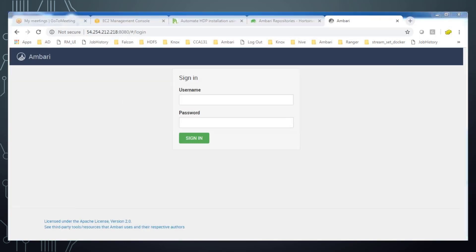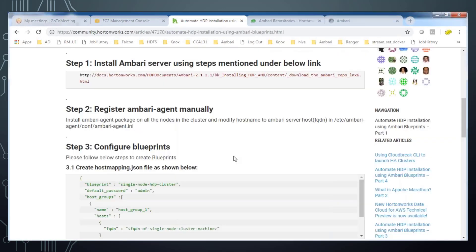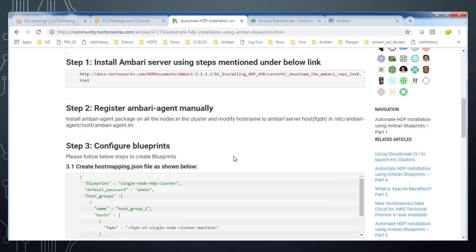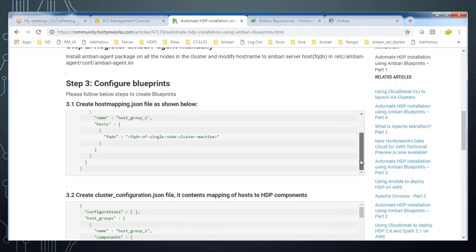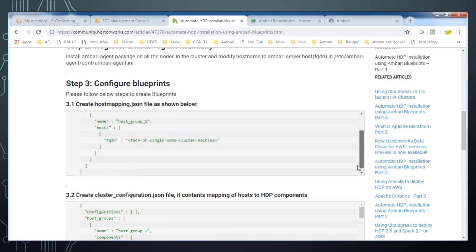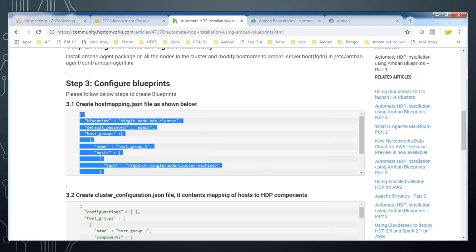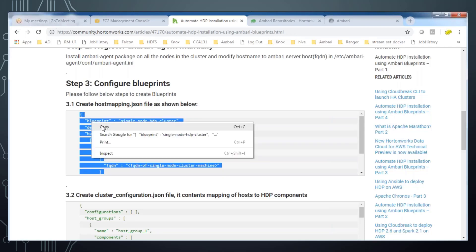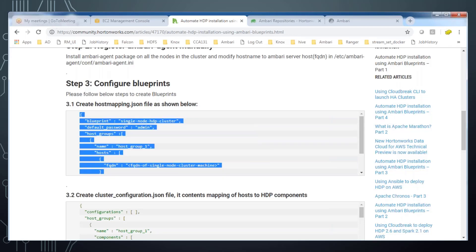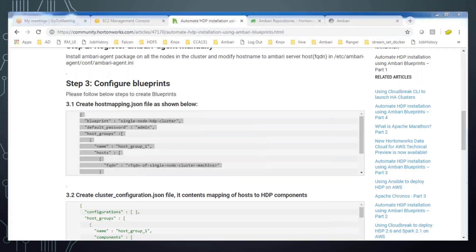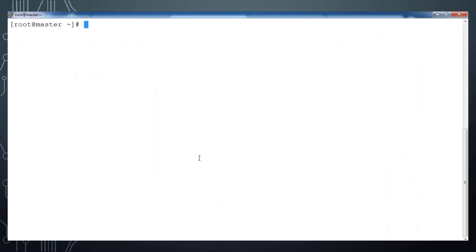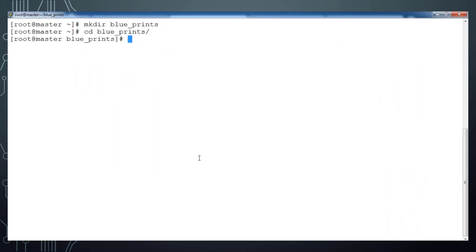Now go to this Hortonworks community blog and here you can see one file host_mapping.json. Copy that template and paste it in your machine. First I'm creating a directory to keep all my files for this blueprint based installation and creating that file with the name host_mapping.json and add the contents.